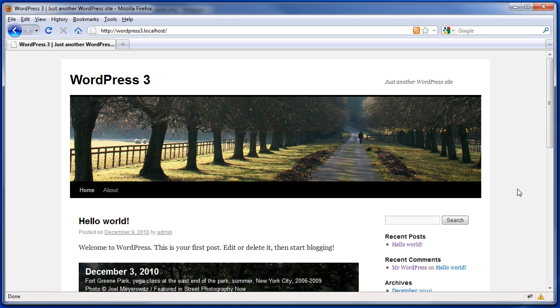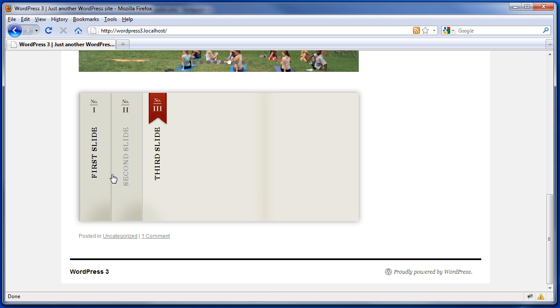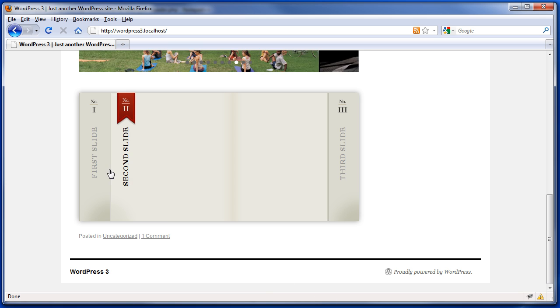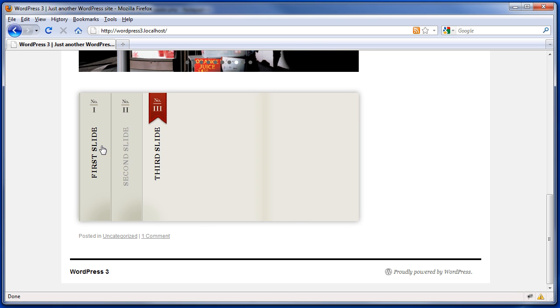When you load jQuery twice, crazy things happen to your slide deck. Here we've got a couple slide decks and everything looks fine.